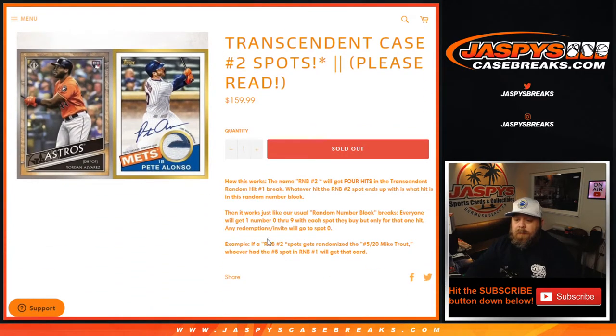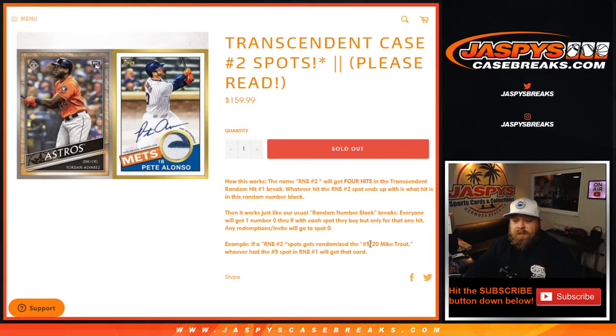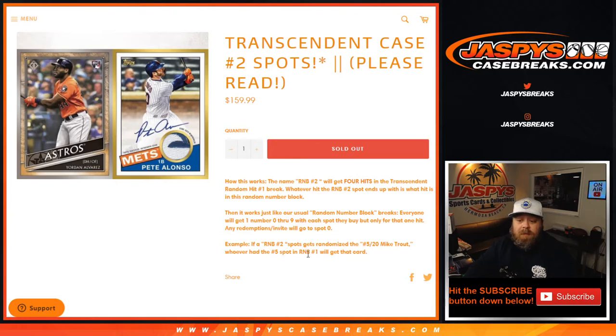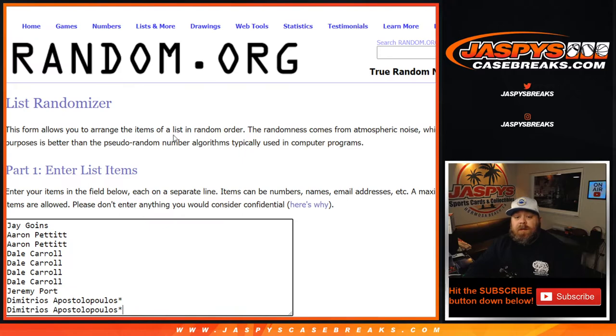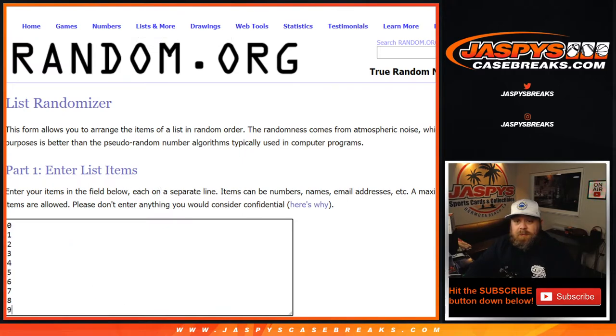So if it says random number block two spot gets randomized, like five out of twenty Mike Trout, whoever had the number five spot in random number block number two will get that card. Customer list from Jay down to Dimitri, last spot Mojo.